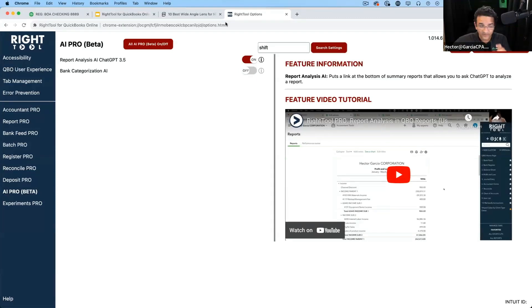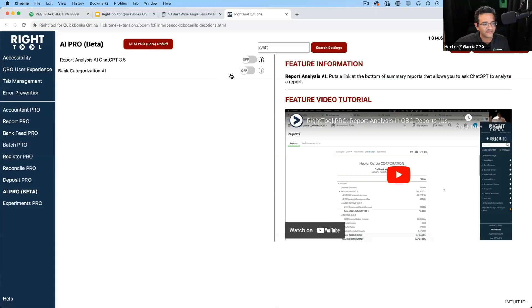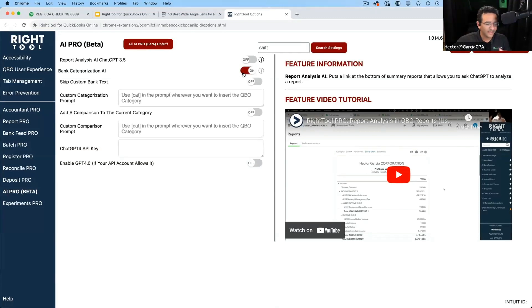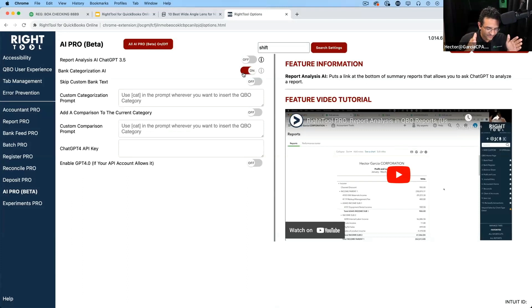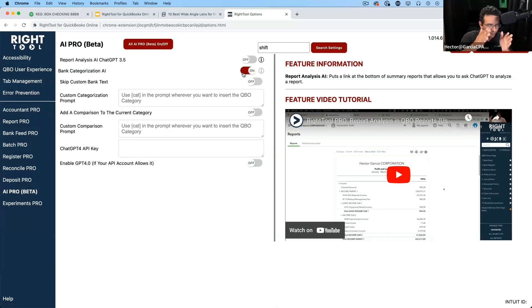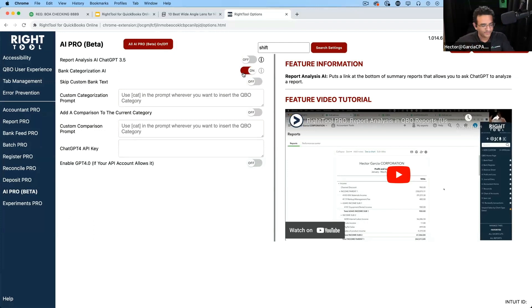The new feature, this feature is new. The one we're going to showcase is called Bank Categorization AI. And Mark, I'll let you explain it briefly before I go into demo mode. Like what's Bank Categorization AI from your perspective?